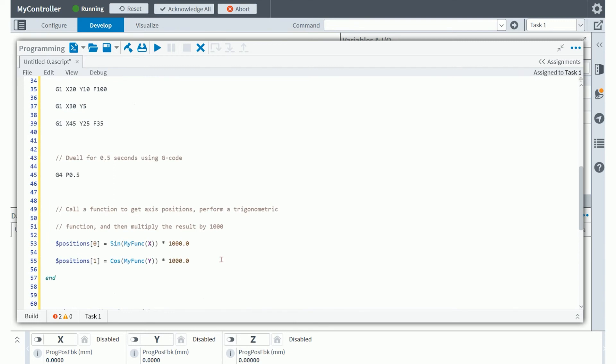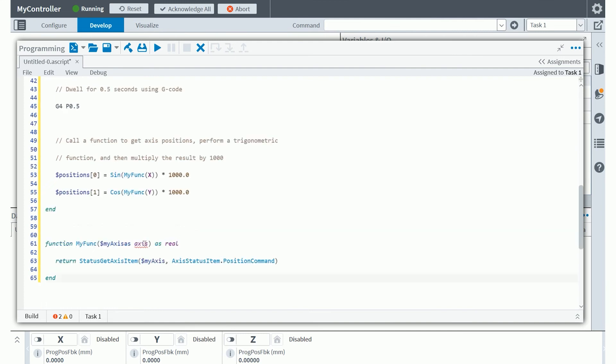Aeroscript also includes lots of mathematic functions within the programming language. Here you're using sine and cosine functions on lines 53 and 55 to set variables within this positions-based variable array. You'll notice that the sine function is actually calling a custom user function called my func.